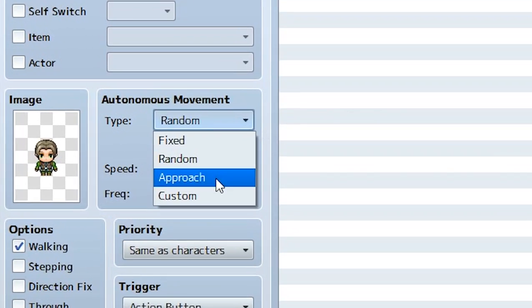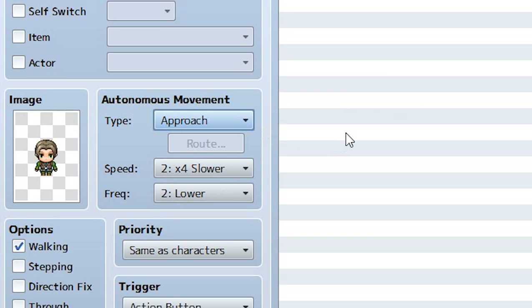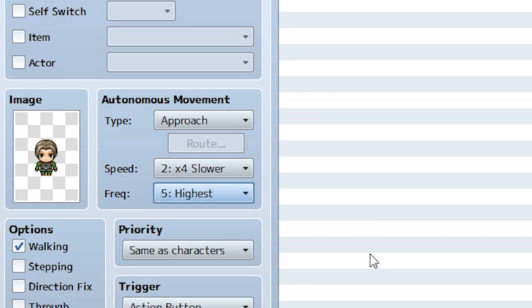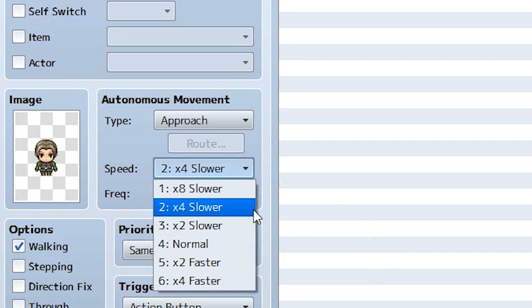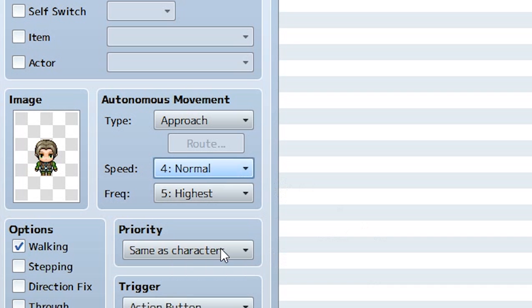The next movement type is approach. For the most part you won't use this for a typical NPC, but you may use it in future events we'll cover later. Approach makes the NPC move toward the player. When using this I'd recommend setting the highest frequency so they're constantly moving — useful if it's an enemy trying to catch the player. For speed it depends on the NPC; we'll set it to normal for now and test it out.